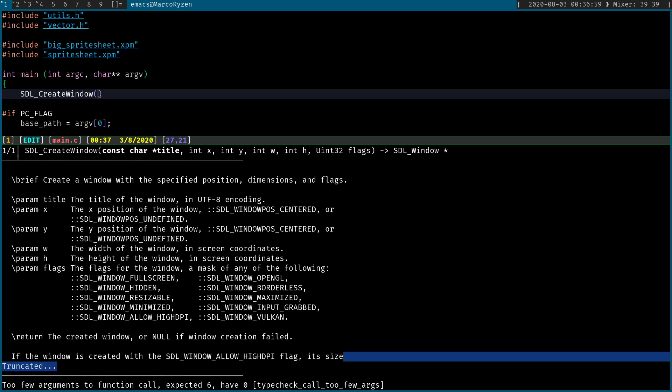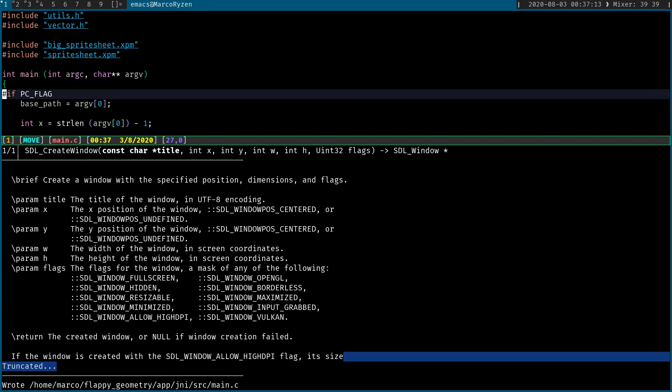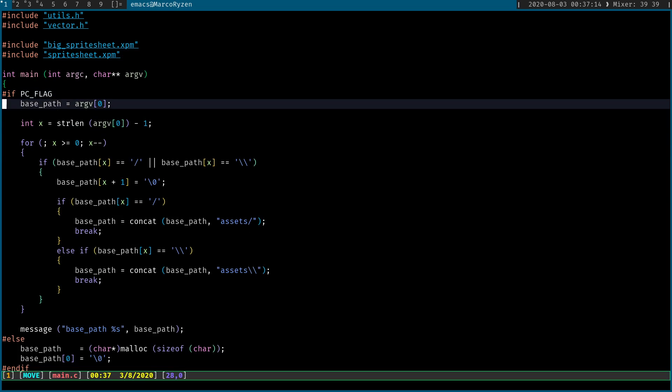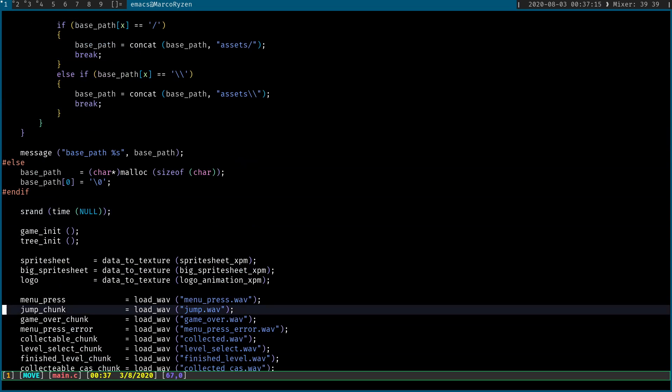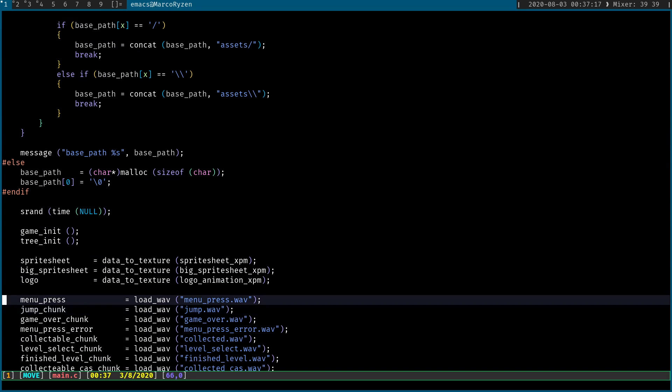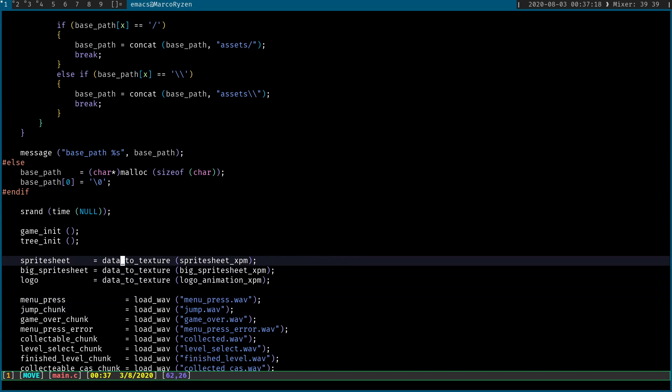One of the things that I think is super useful is that if the developers created some comments for that function, it's going to give you that documentation in the bottom of the screen. So if you need some context, maybe this is straightforward: just a title, X, Y, W, H, and the flags. For instance, I don't know which flags I can set here. So it's super neat that you can just look at the bottom and see, oh, I need to set up this for Vulkan or whatever.